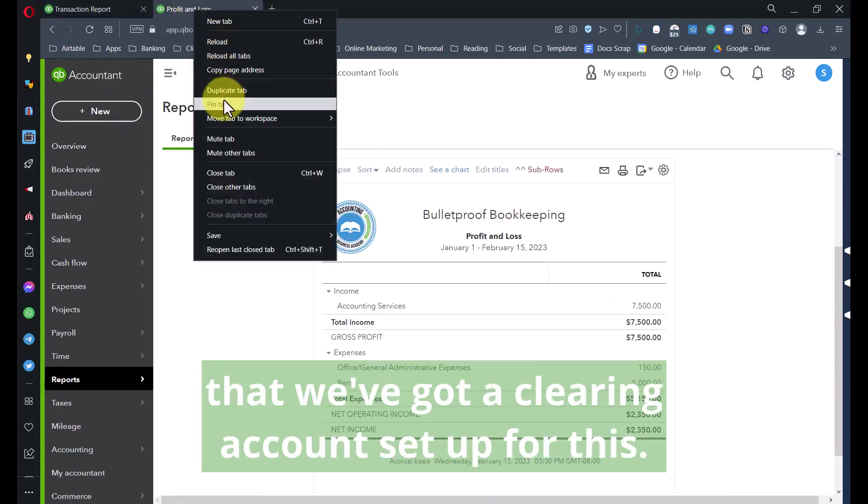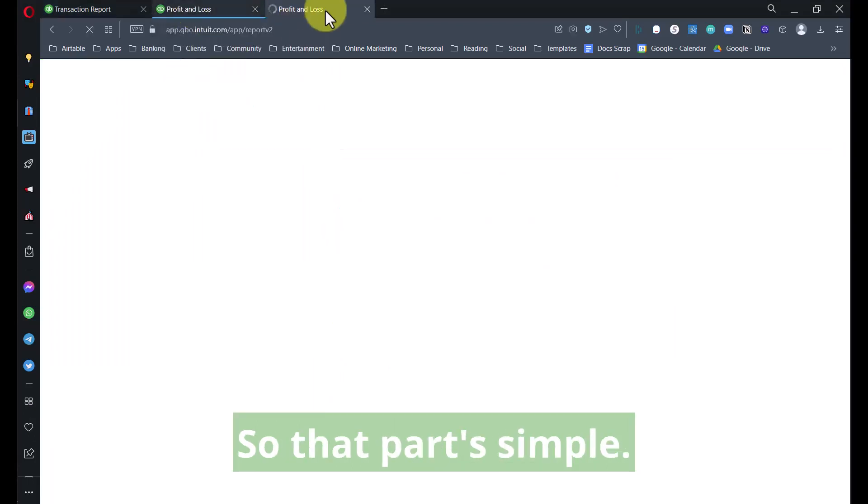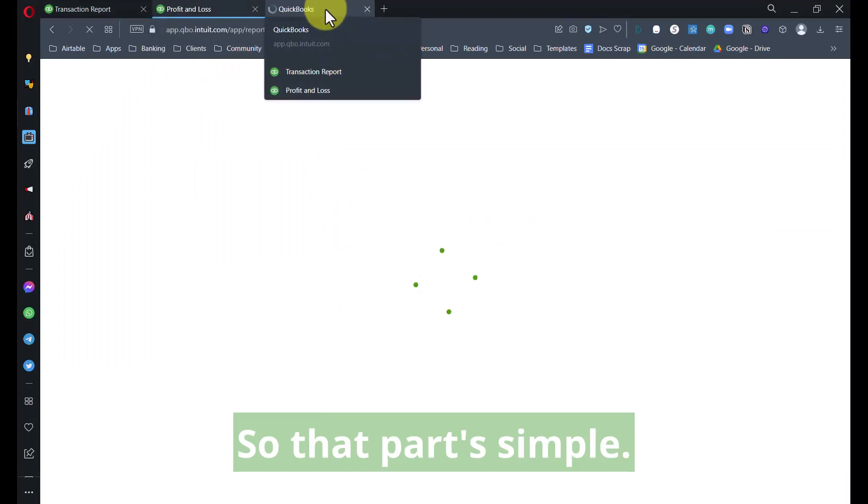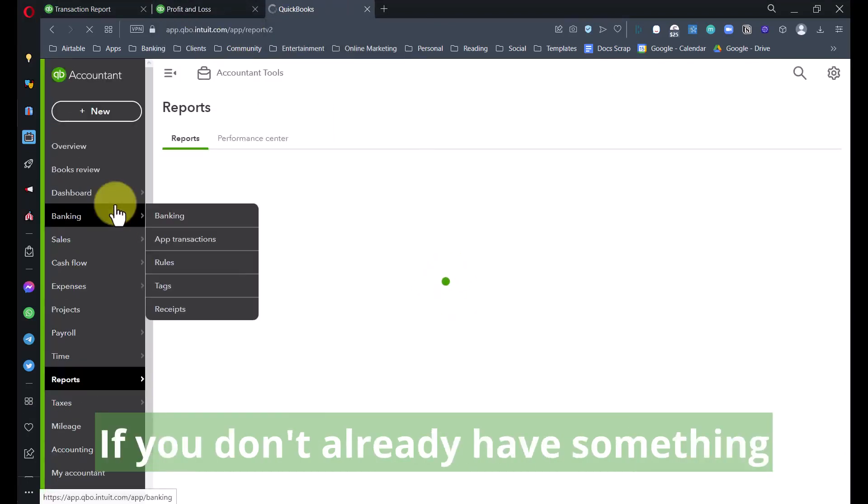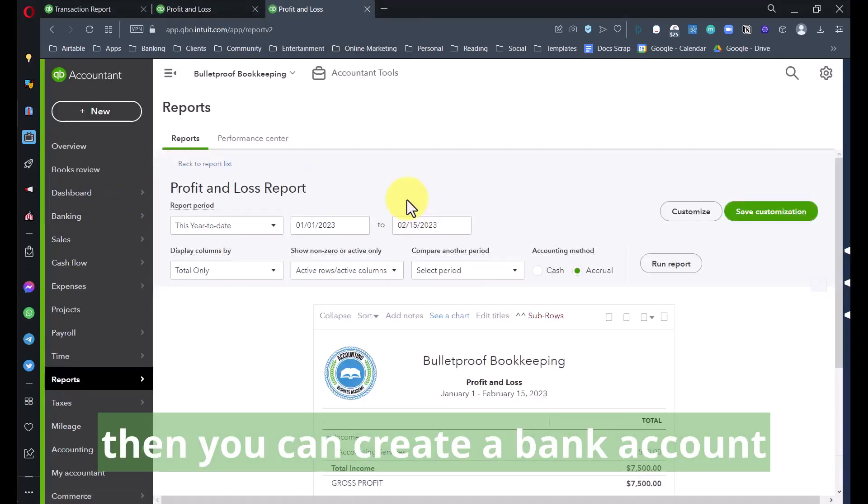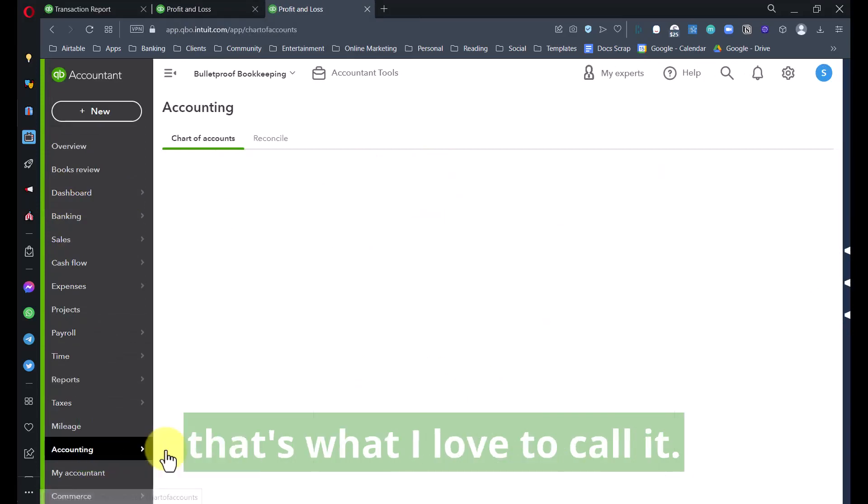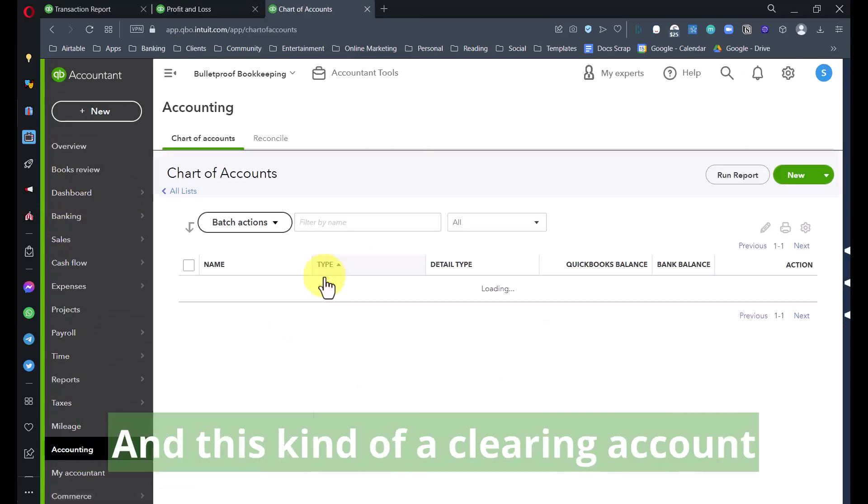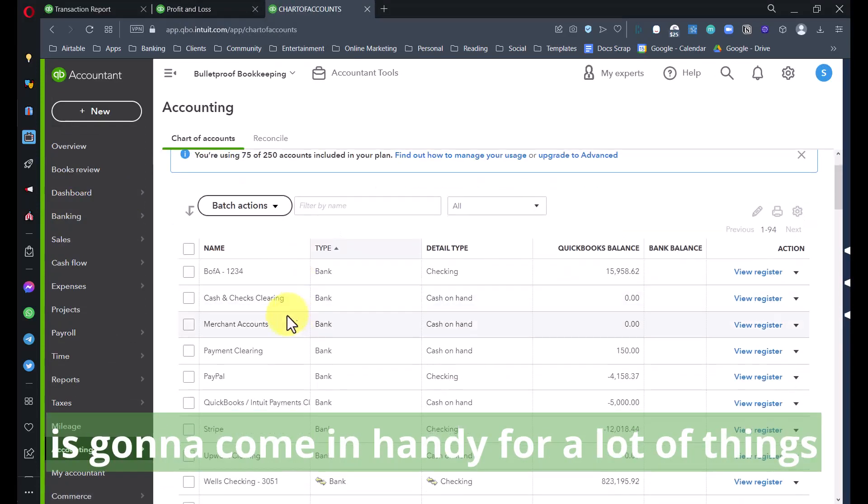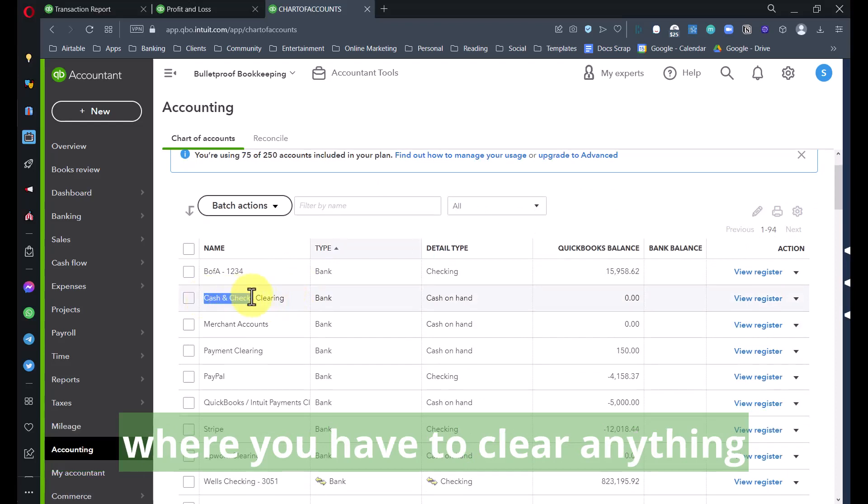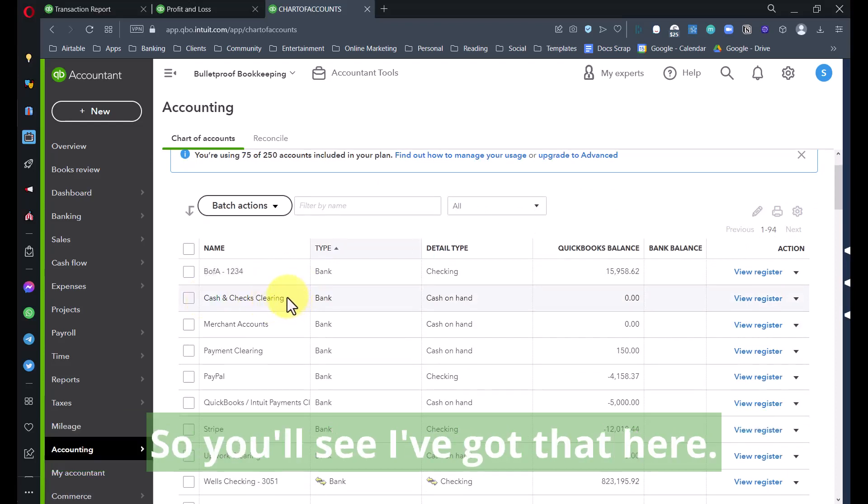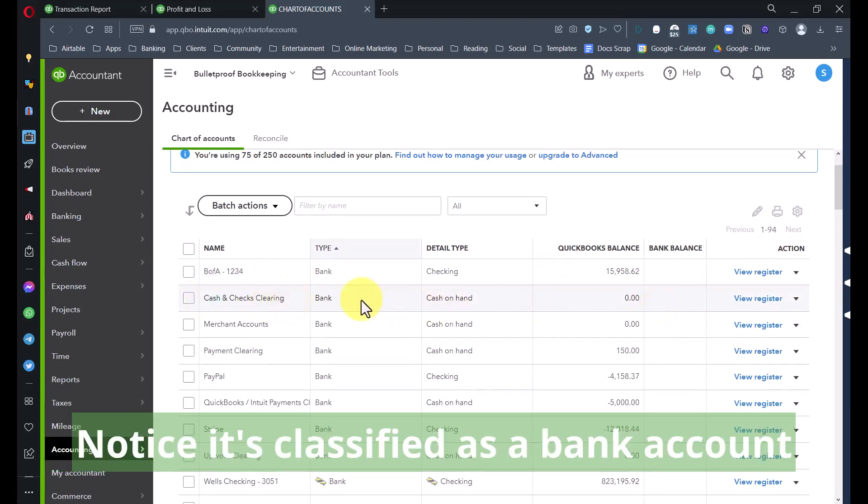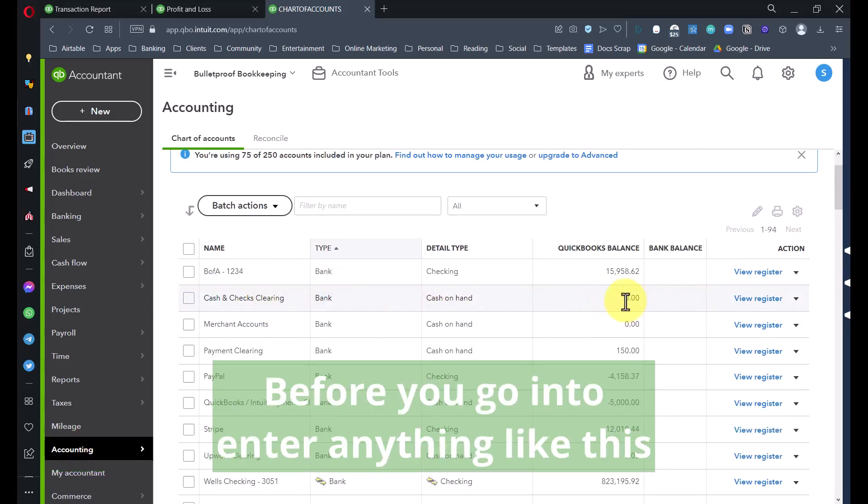So how do we do that? The first thing we need to do is make sure we've got a clearing account set up for this. That part's simple. If you don't already have something, you can create a bank account and call it Cash and Checks Clearing. That's what I love to call it.